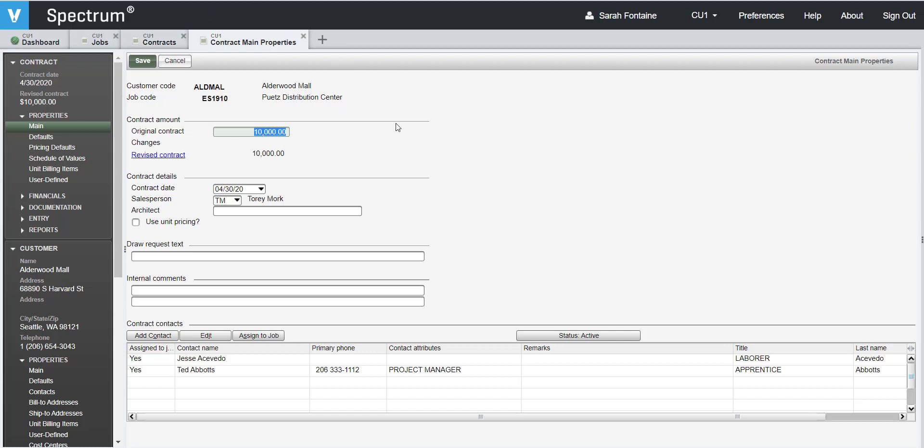To open the schedule of values entry screen, click on Schedule of values on the left hand side in the info bar.